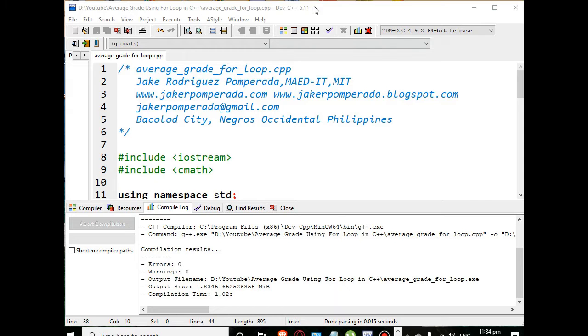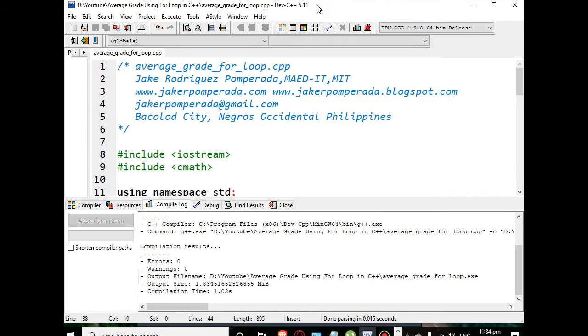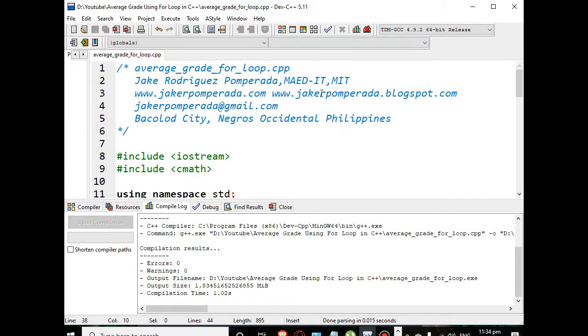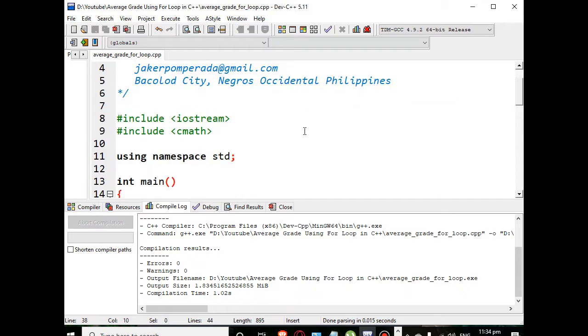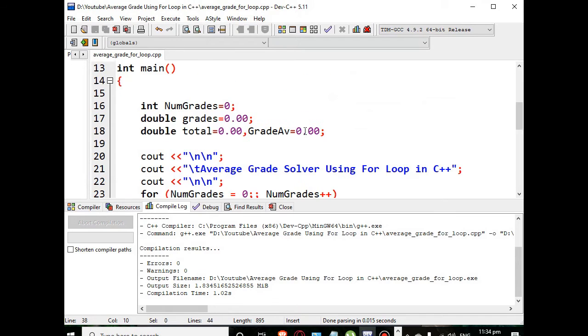Good day everyone, this is your friend Jake. In this tutorial video we will create a program that will solve the average grade of a student using for loop statement in C++. Before we continue, I would like to say thank you very much to all my subscribers in my channel.